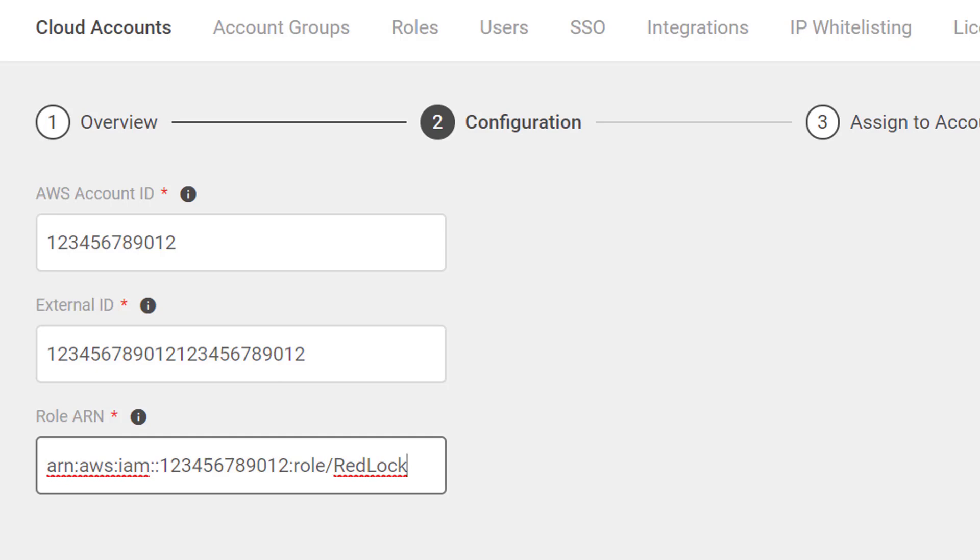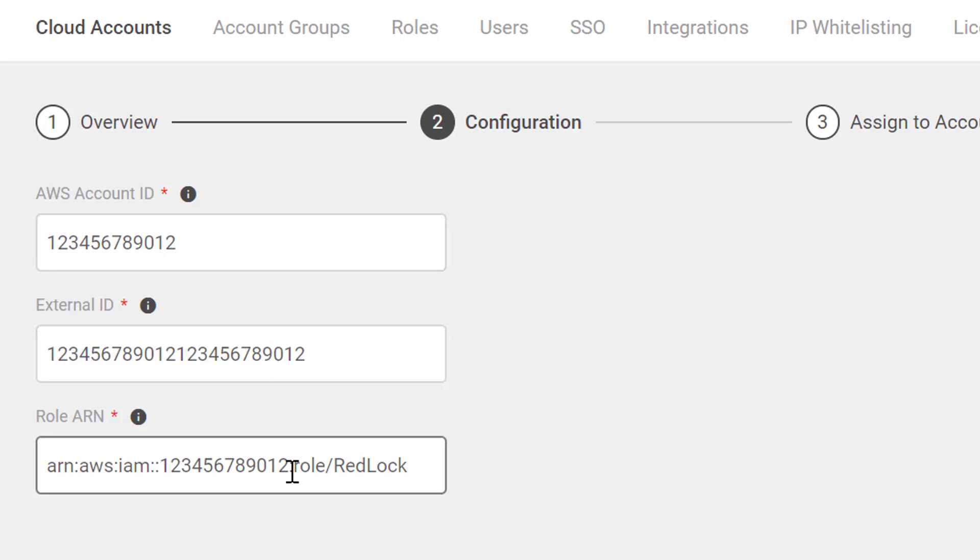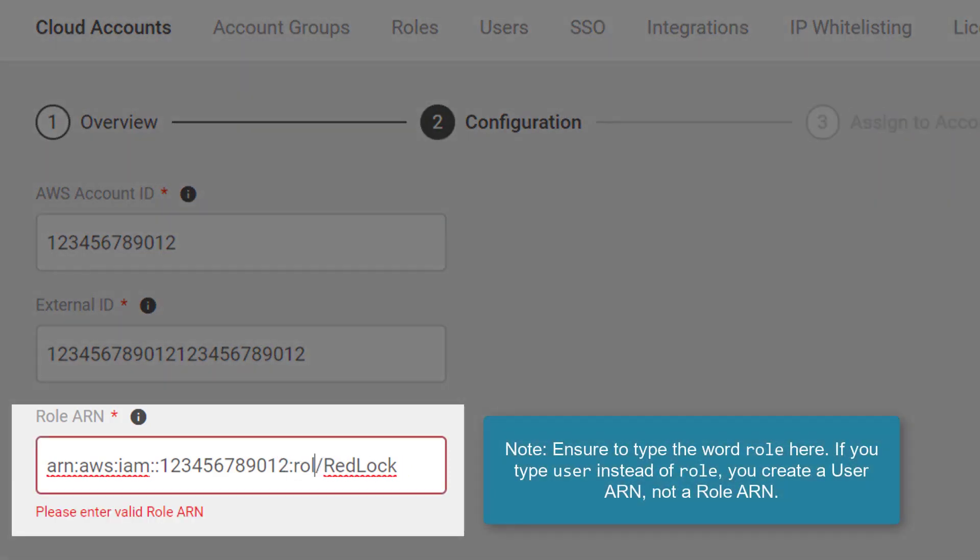Once we've done this, notice that everything has been configured. There are no red boxes saying that anything is misconfigured. If I were to change this role to user,